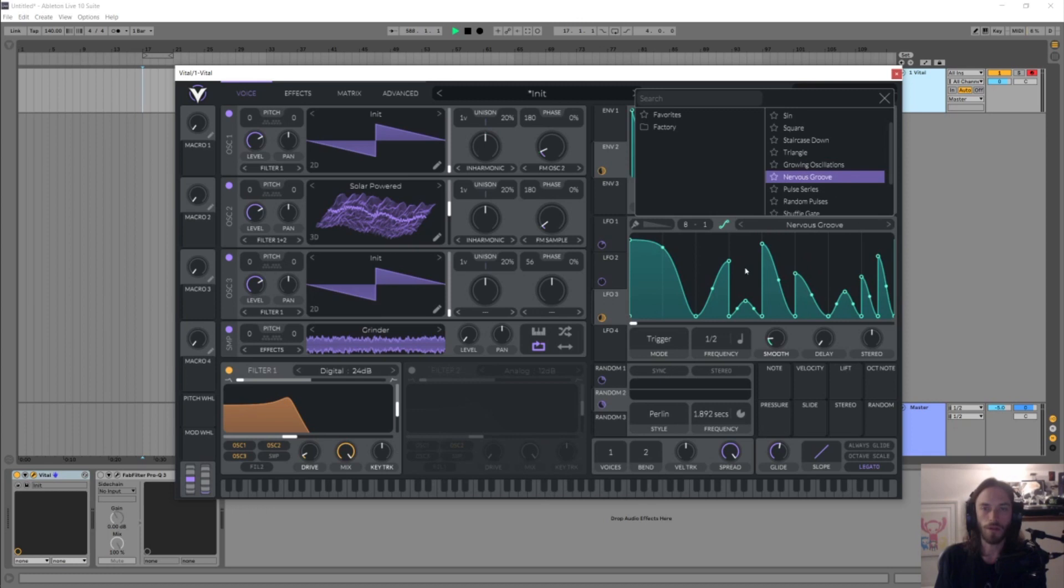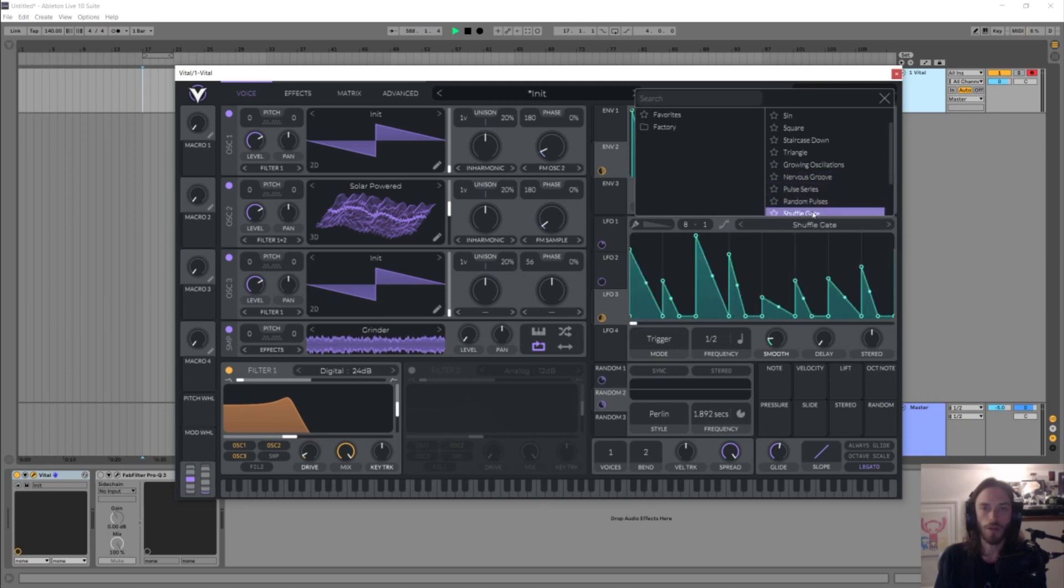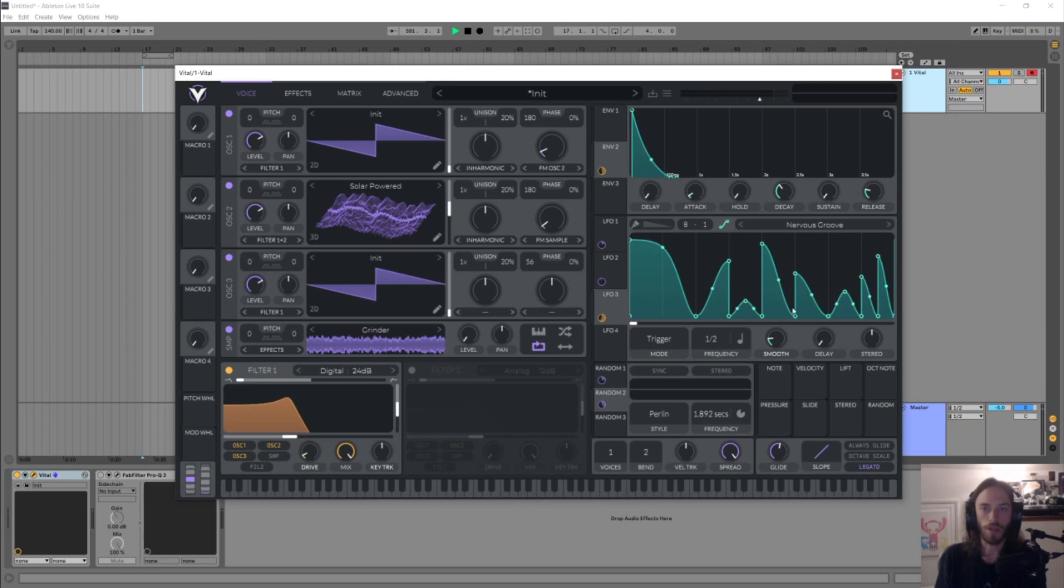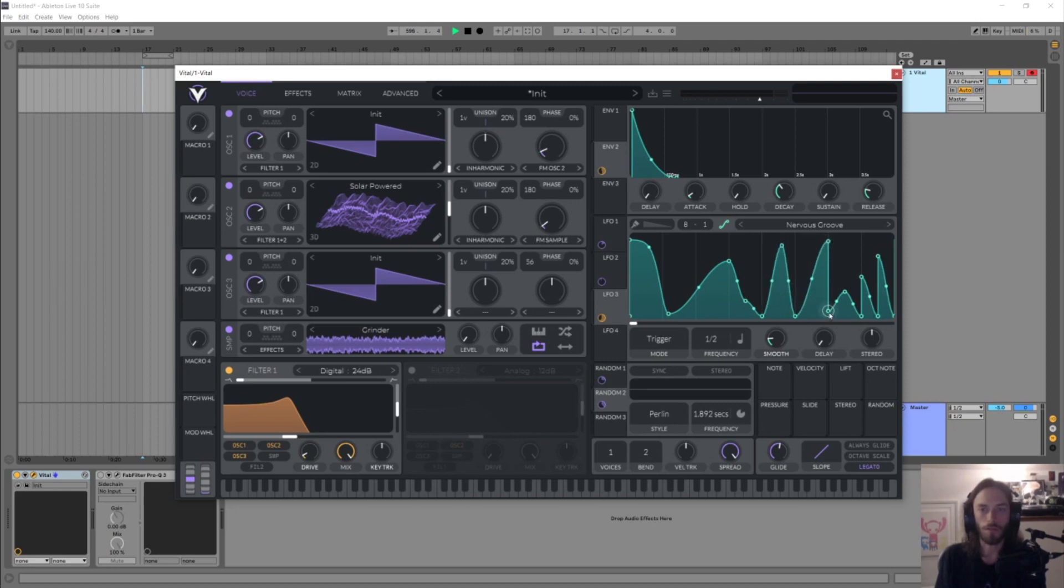So you could do something like loading in, let's say, nervous groove here, but then you can very easily just go in and start changing some of this stuff if you don't want to just be using their plan. So it's double click to delete points as well as create them.